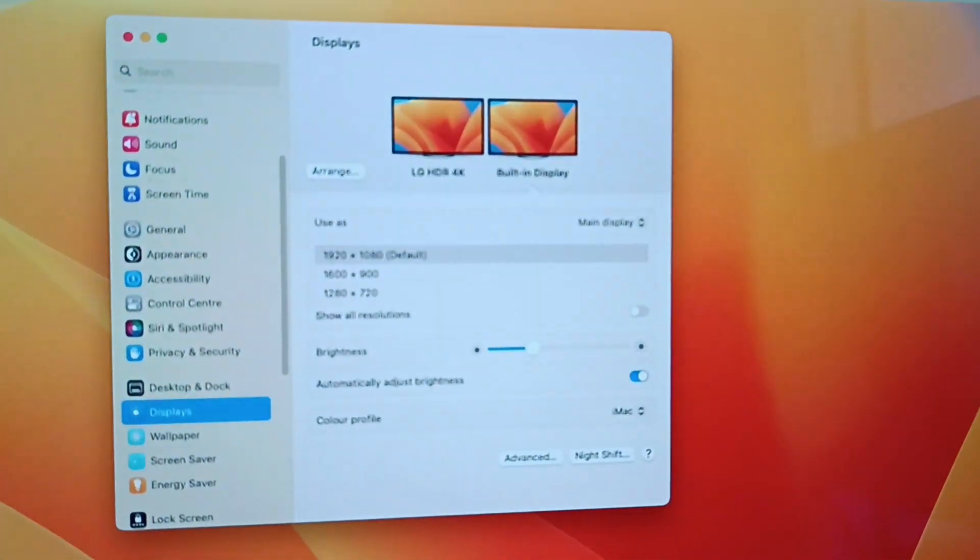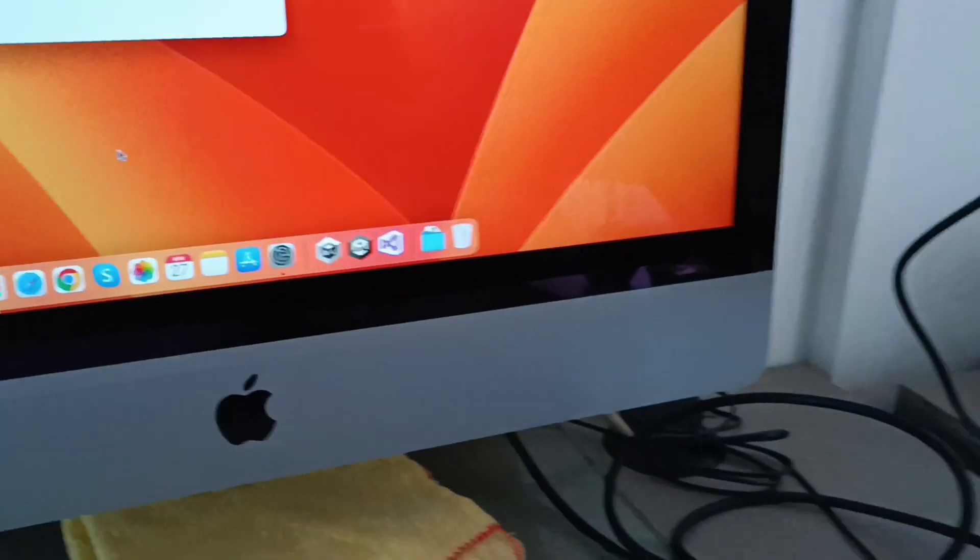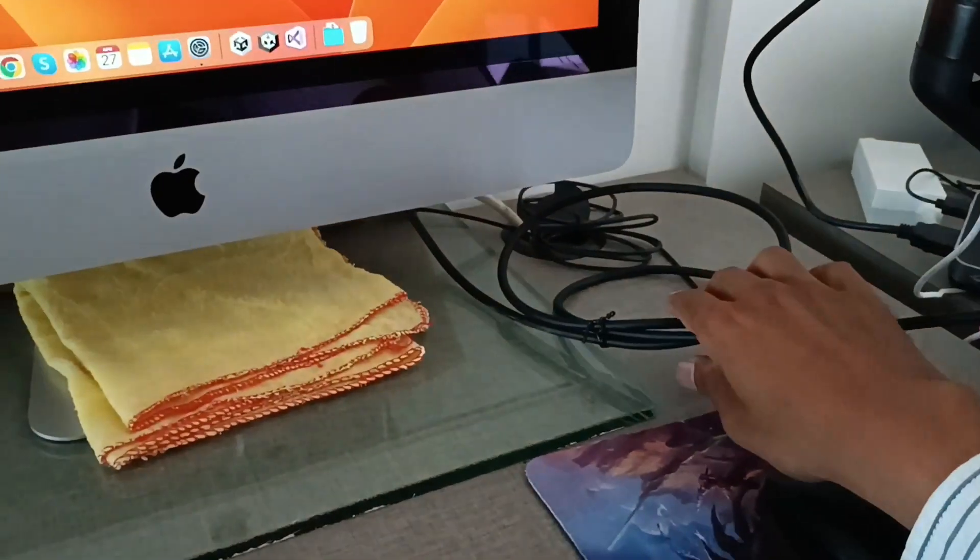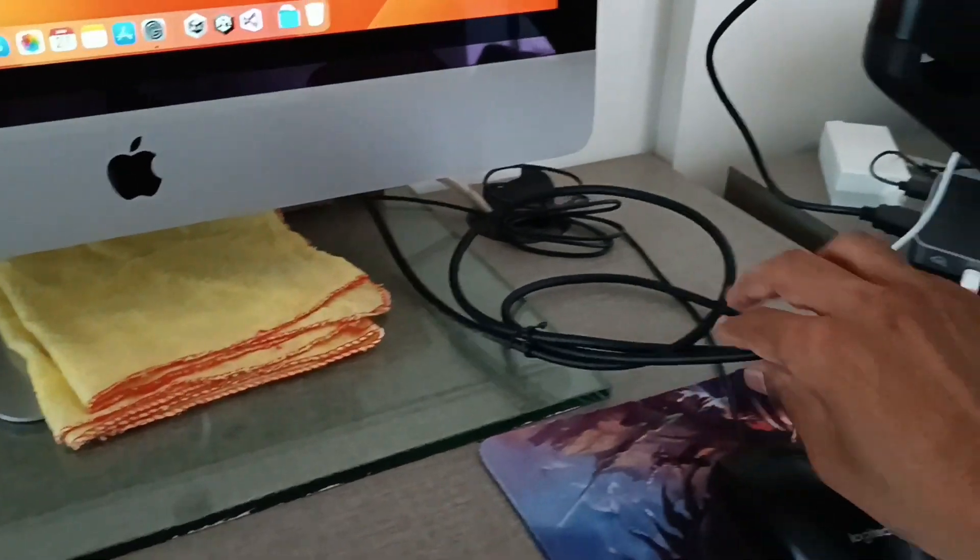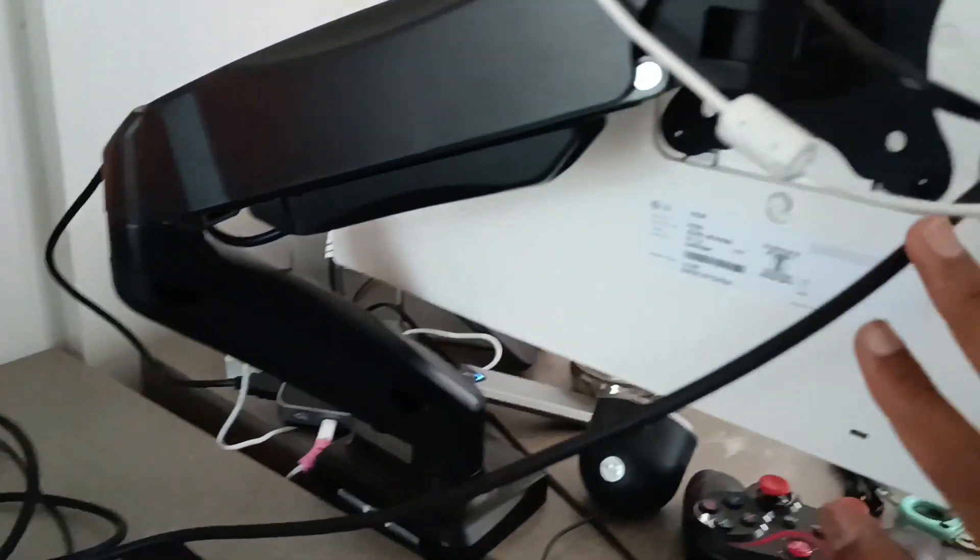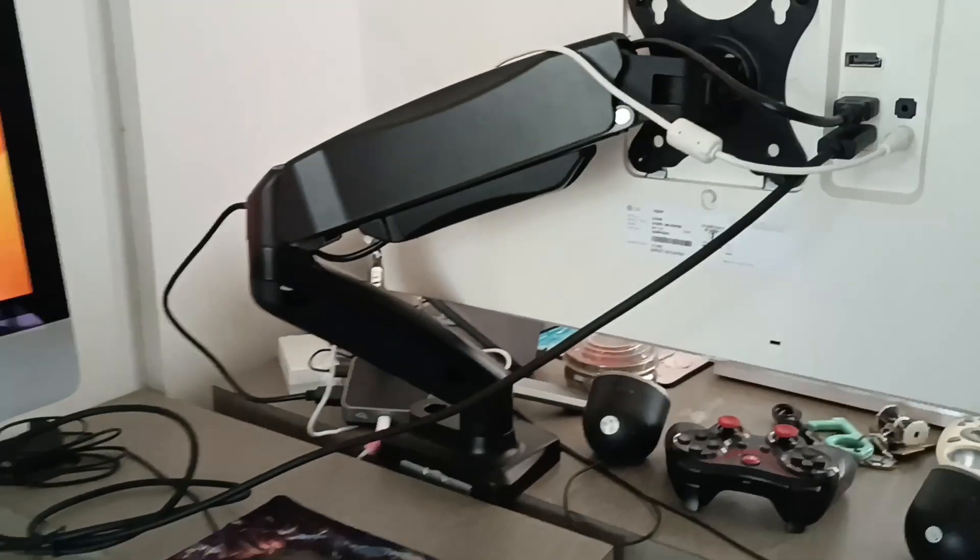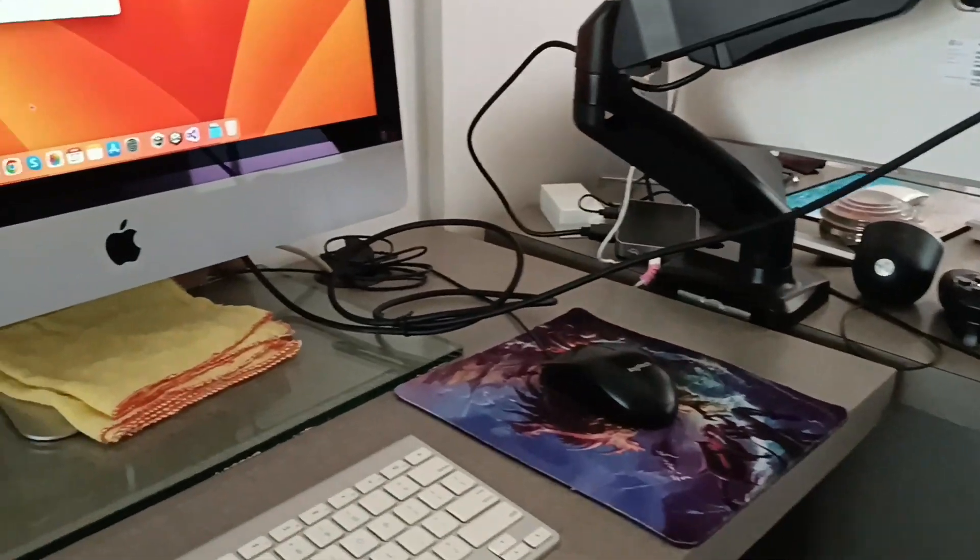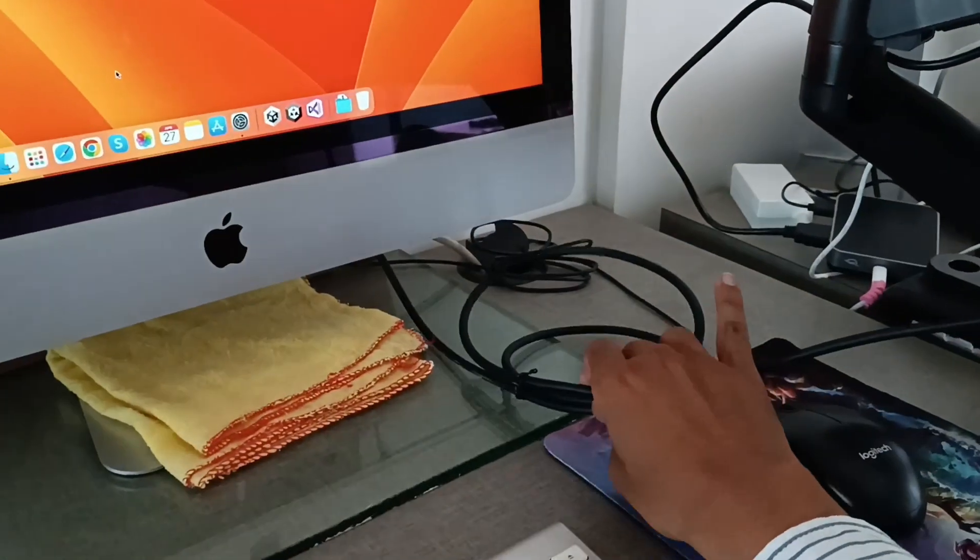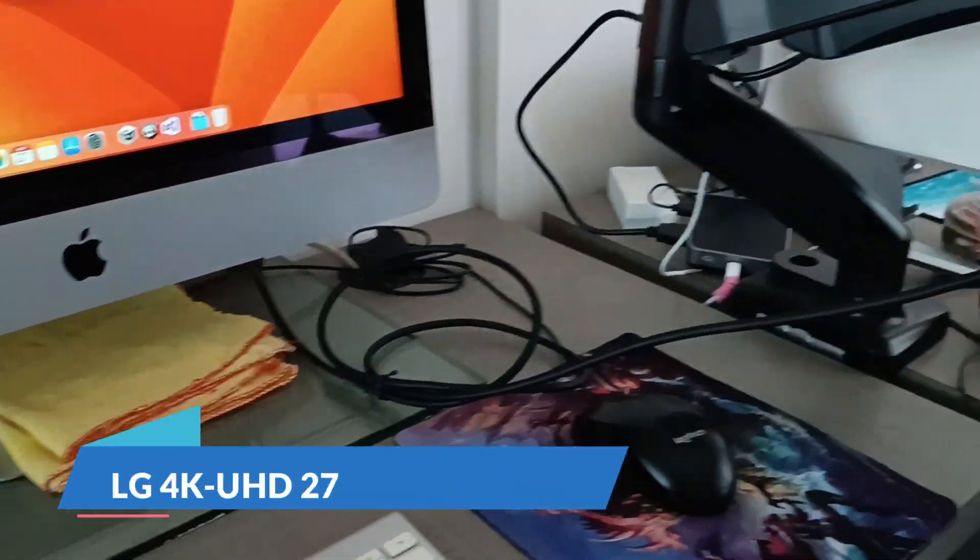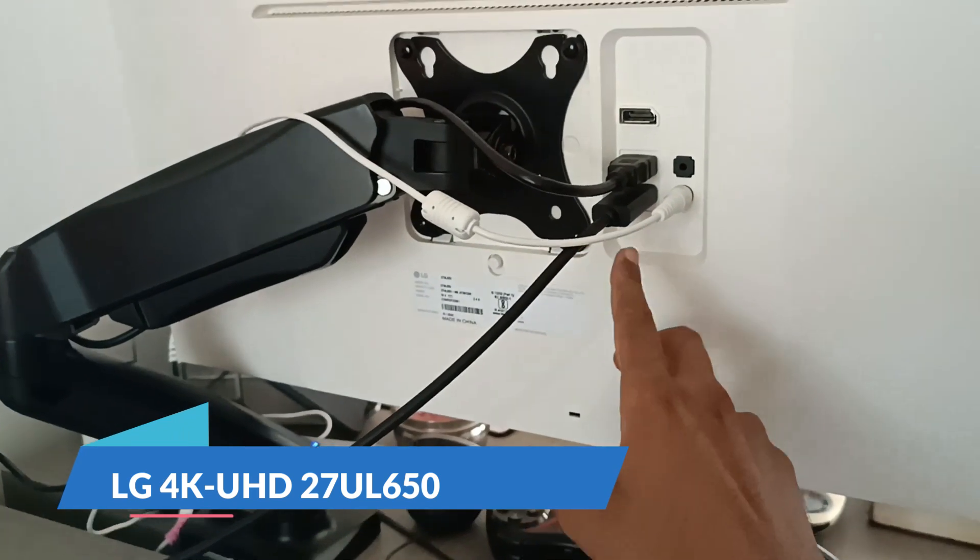Now let me connect and test the same thing with an LG 4K monitor and see what maximum resolution we get. I've attached the HDMI port of the cable to the LG 4K monitor, as I'm showing you.